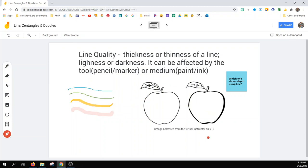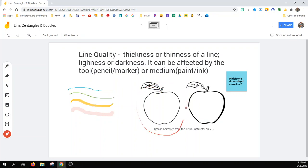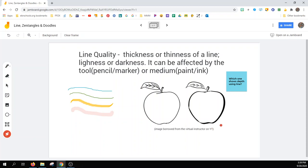Here, with the apples, you can see that the thin line that is consistent gives us more of the illusion of a coloring page. Whereas here, on the second apple, the line weight changes on the right side and it's a little bit thicker, which gives us the illusion of depth. It reads more like a shadow.